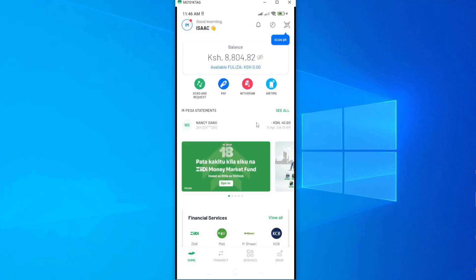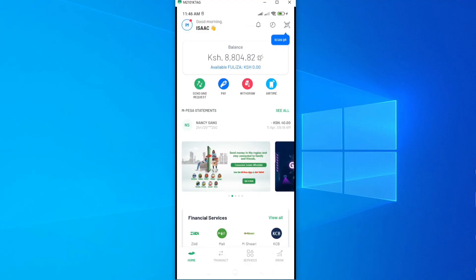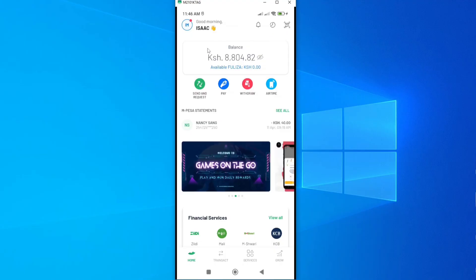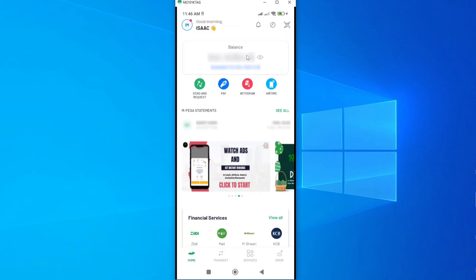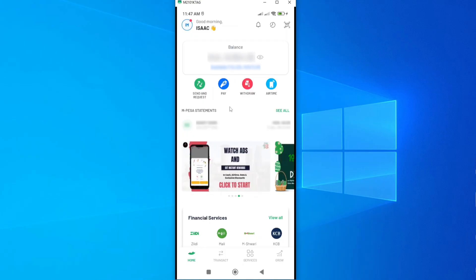Once you log into your Mpesa account, you'll be able to see your balance. Here is the balance section, and you can hide or show this balance. If I tap on it, I can hide it — as you can see, it is hidden. If you tap on the eye icon again, it will now show your balance.